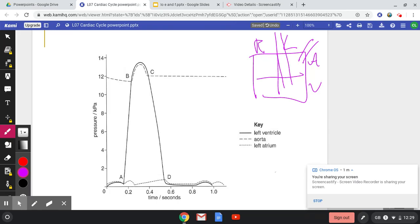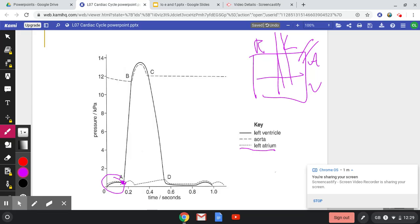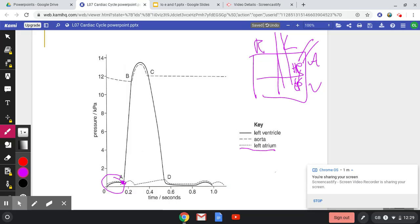If you have a look at this point here, just before we get to A, so A is this part here on the graph. Before A, we have this dotted line here, so the left atrium is a higher pressure than the left ventricle. So here is a higher pressure than in here. Therefore, the blood must be flowing from my atria into my ventricles through the atrial ventricular valve, which is open. It's as easy as that.